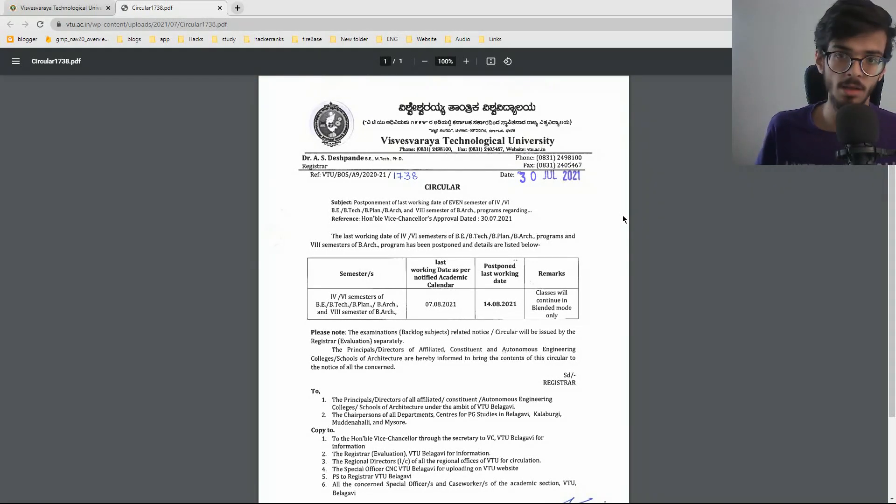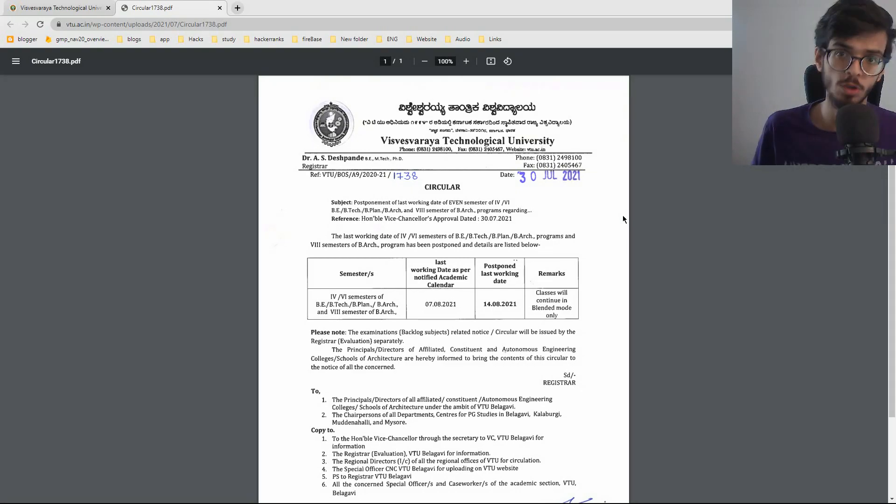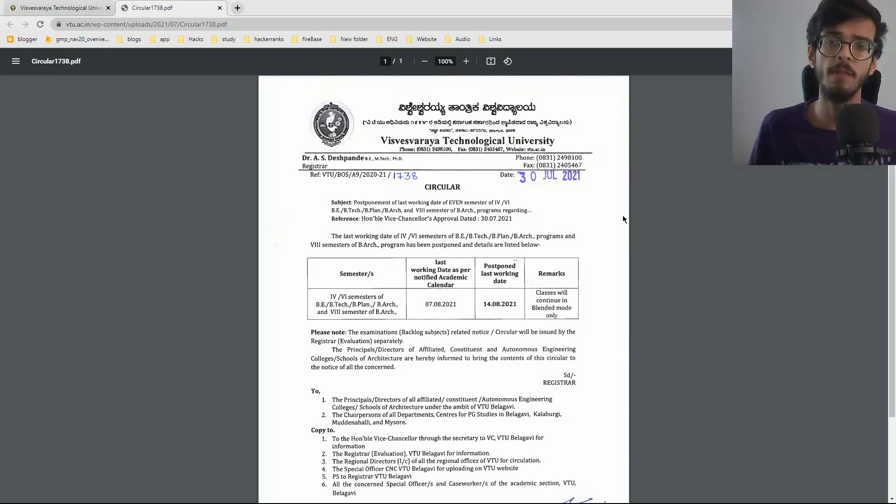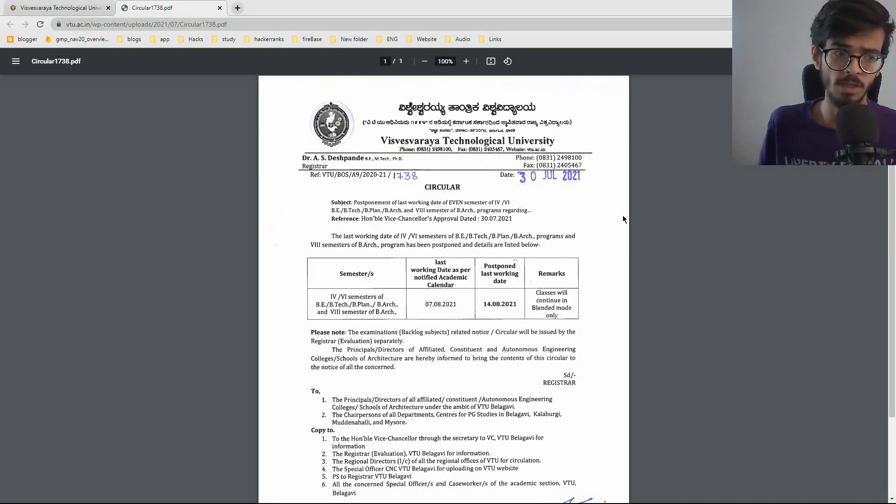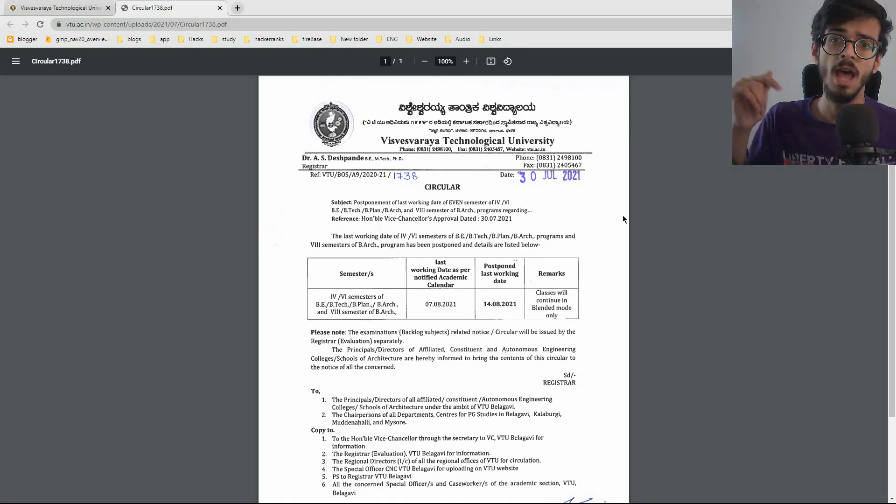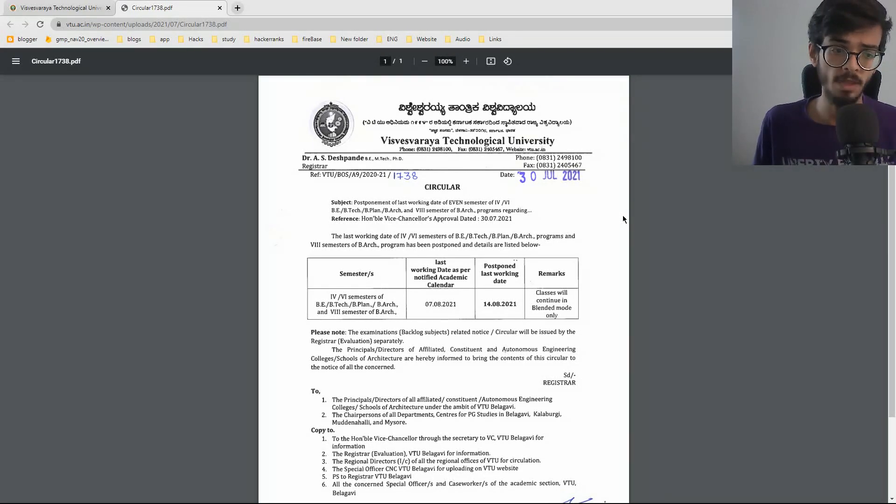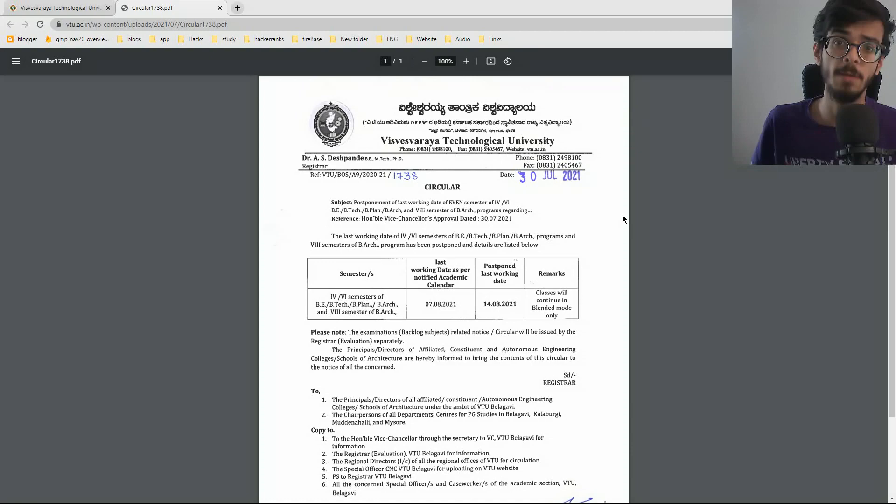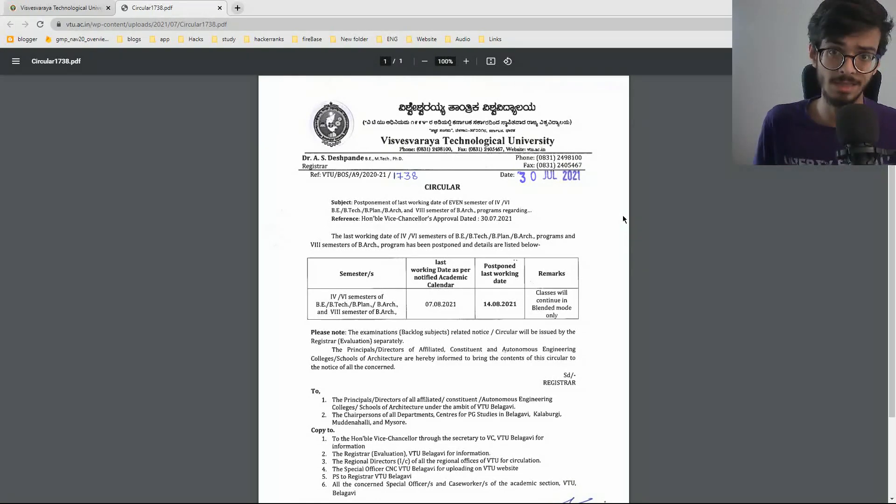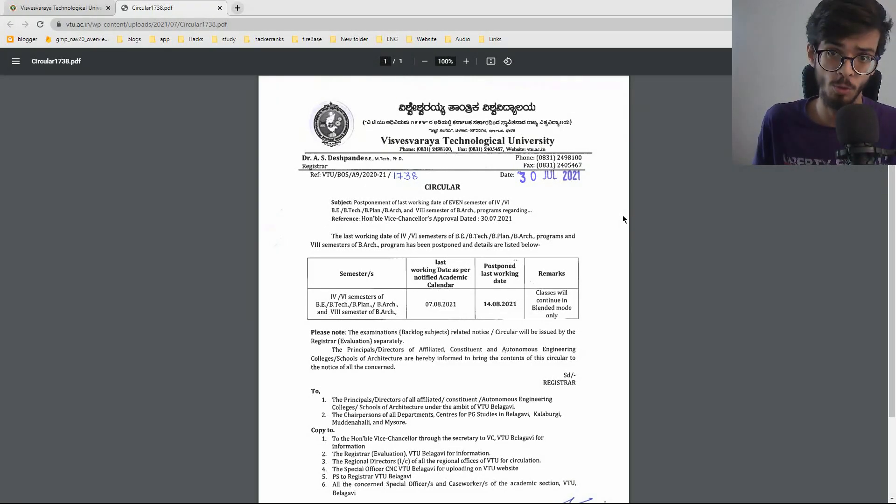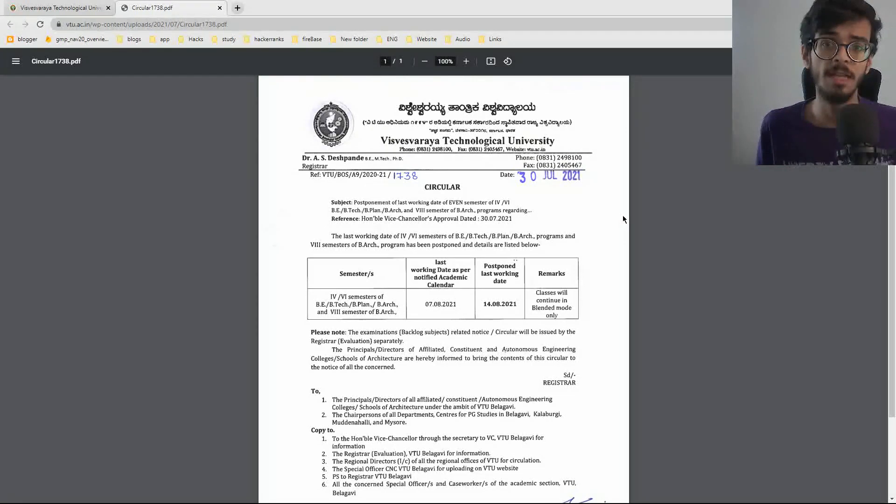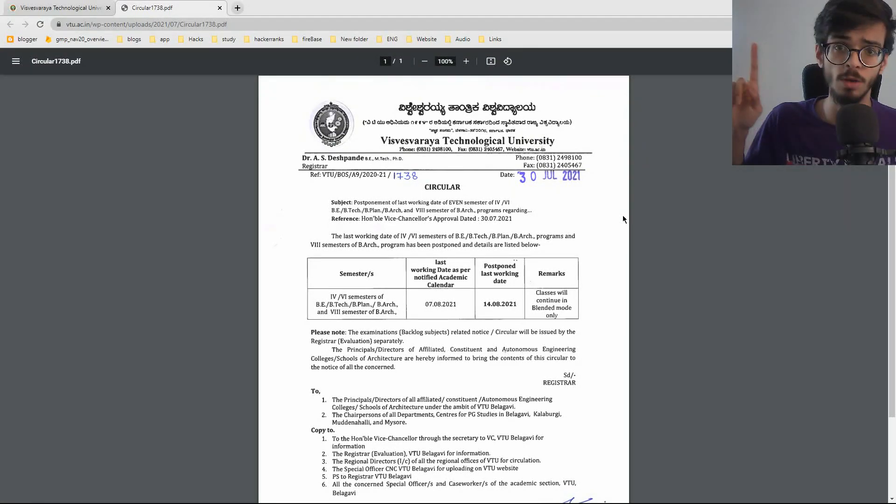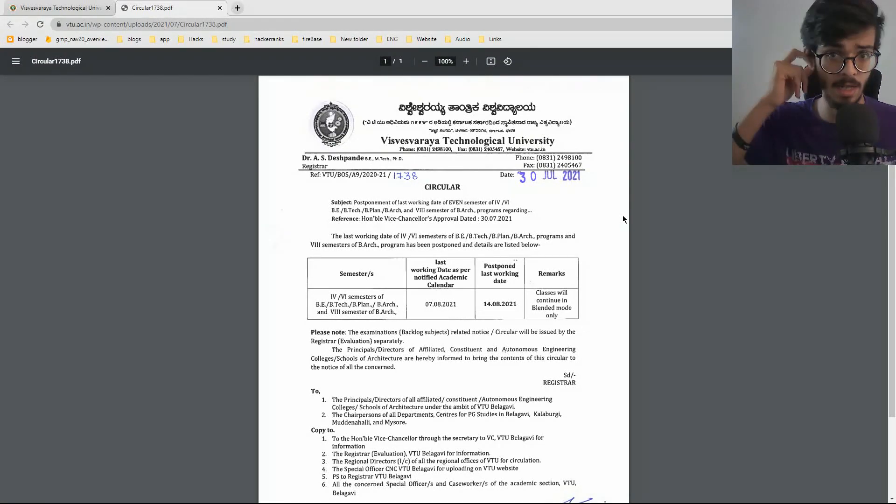So guys you do not need to panic. And if you are having any doubts you can comment below in the comment section and I will even provide the link of this notification right in the description. And for that clarification of cancelled exams and promotion like the 4th and 6th sem plus 2nd sem promotion, I will give the videos link in the i button. You can go and check it out there.